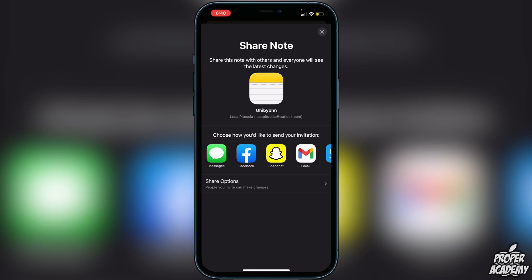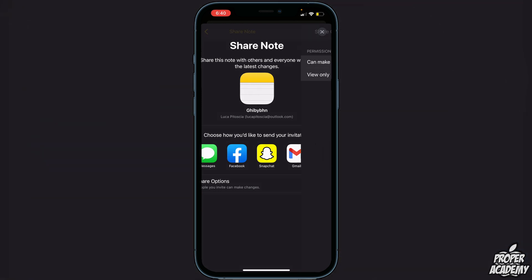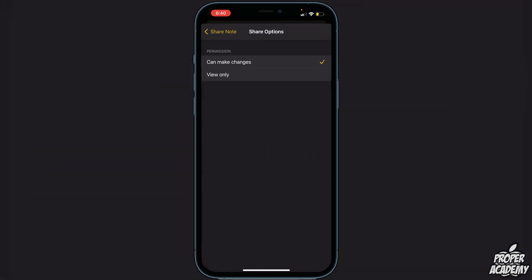If you click on Share Options, you can allow the person just to be able to view the note. So if you don't want them to make changes, you can just click on View Only.